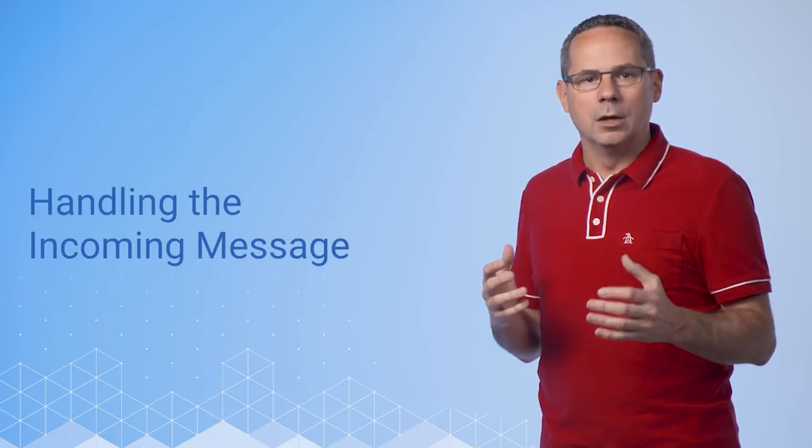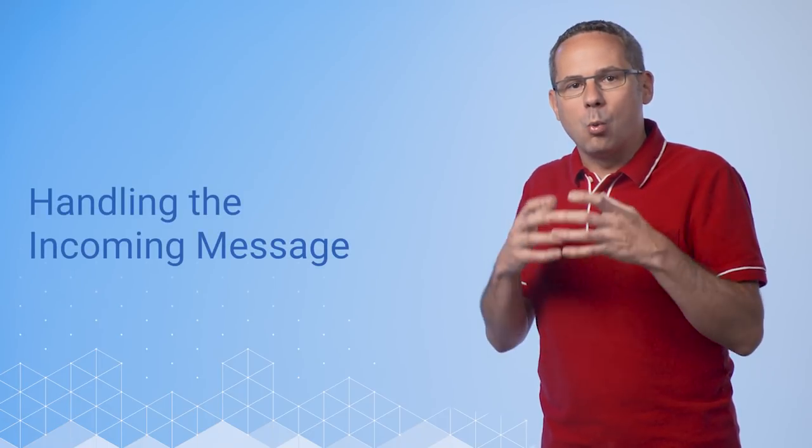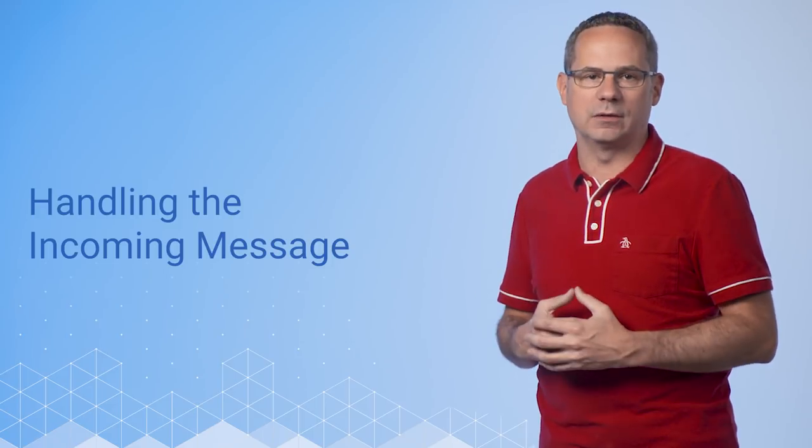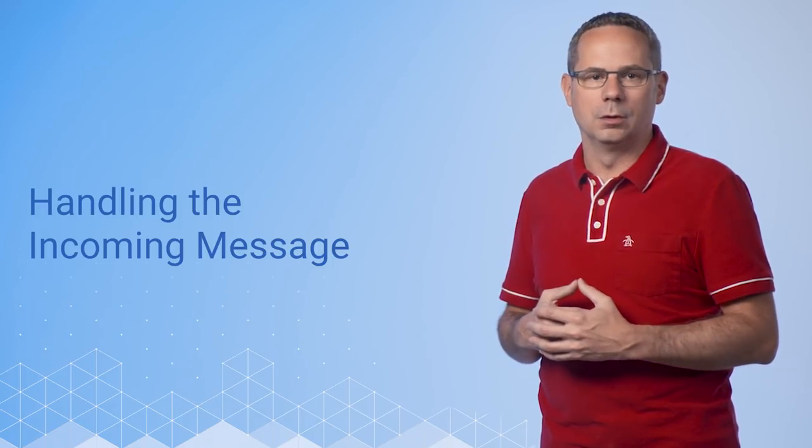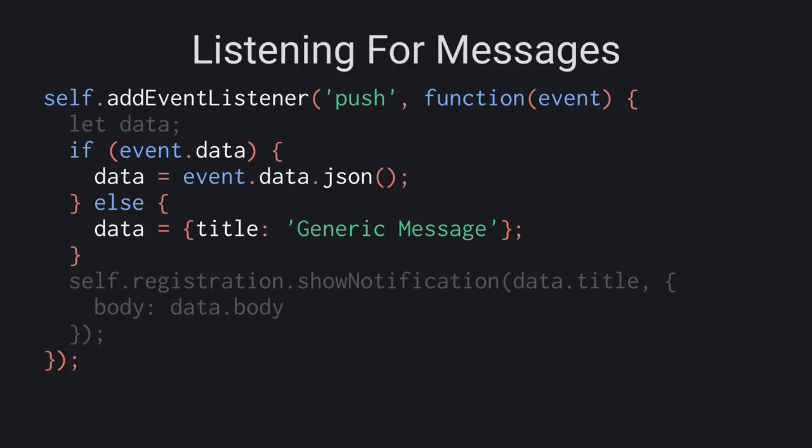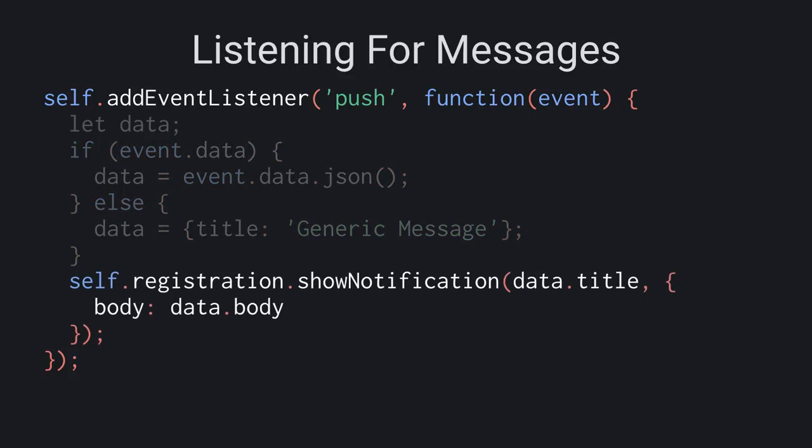Okay, so now what do we do on the client to handle the message? This is a pretty simple push event handler. If the push includes a payload, we get the JSON, otherwise it uses a predefined title and calls show notification.